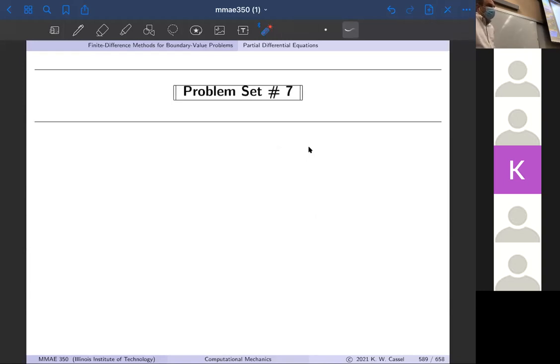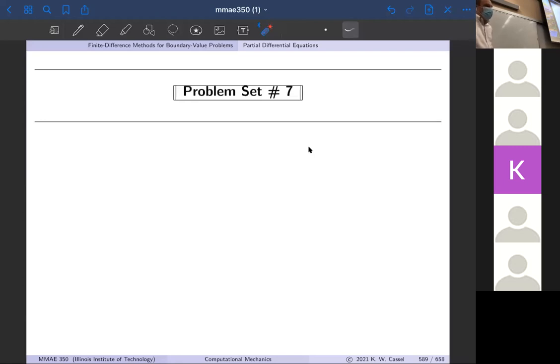Some departments have Monday-Wednesday-Friday classes of 50 minutes. We actually used to do that — Tuesday-Thursday classes were 75 minutes and Monday-Wednesday classes were 50 minutes, which works out the same. Then we switched them all to Tuesday-Thursday, an hour and 15 minutes.